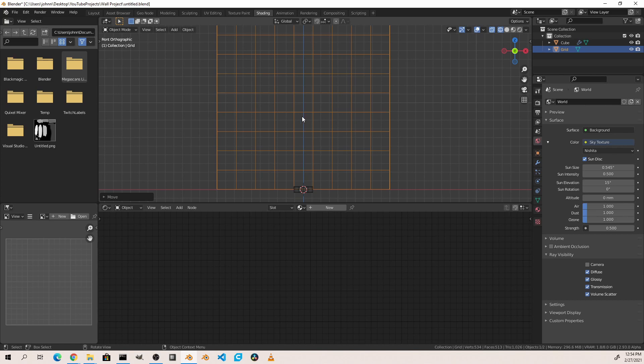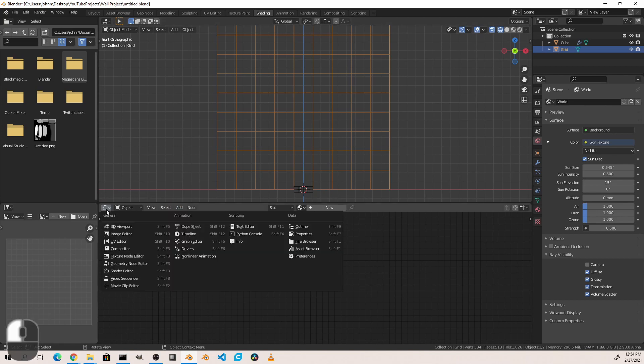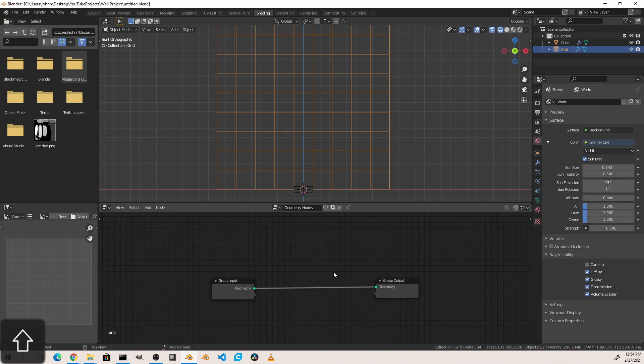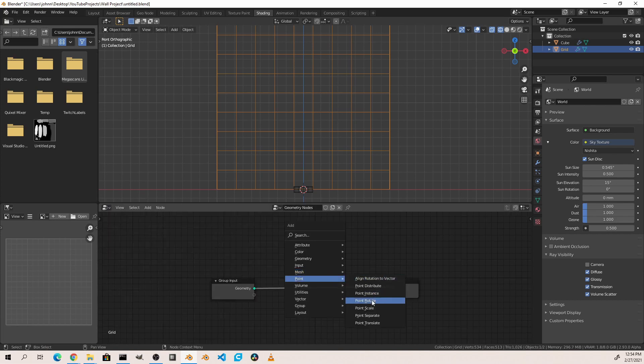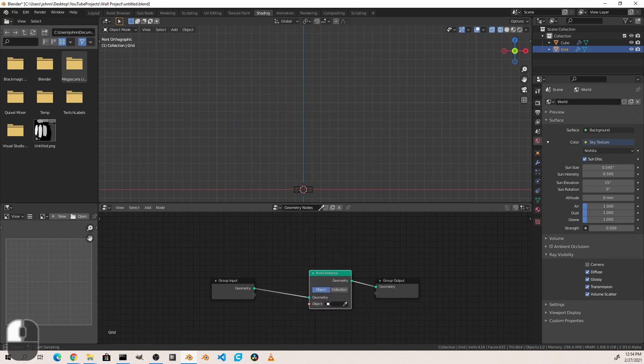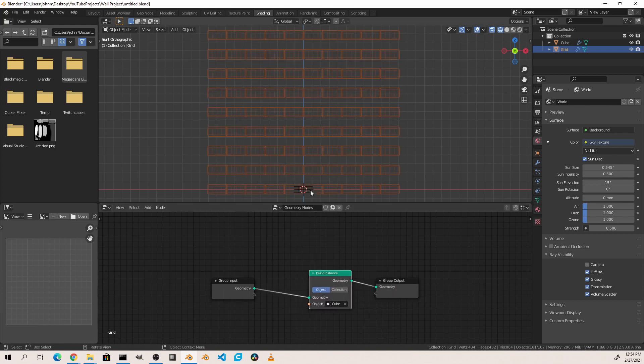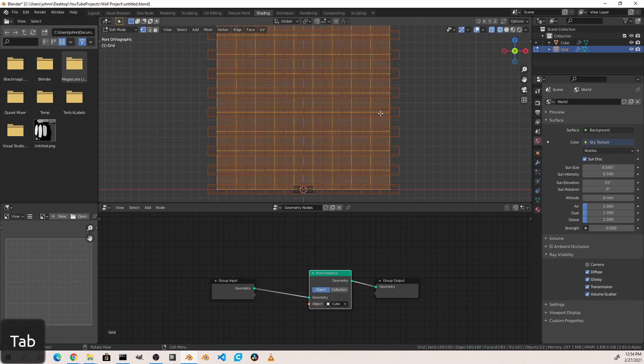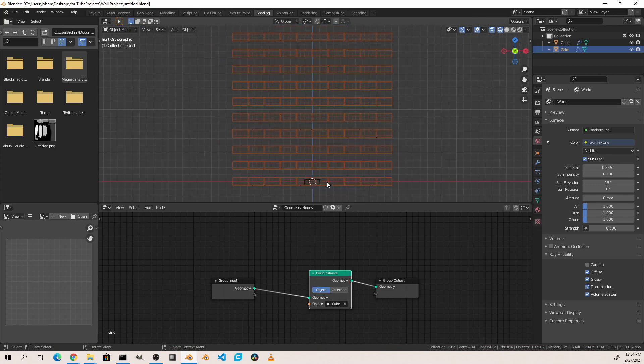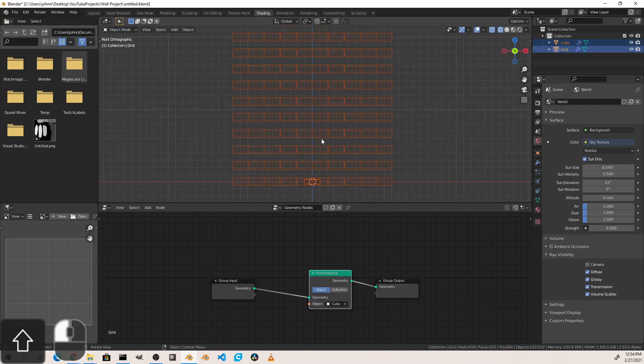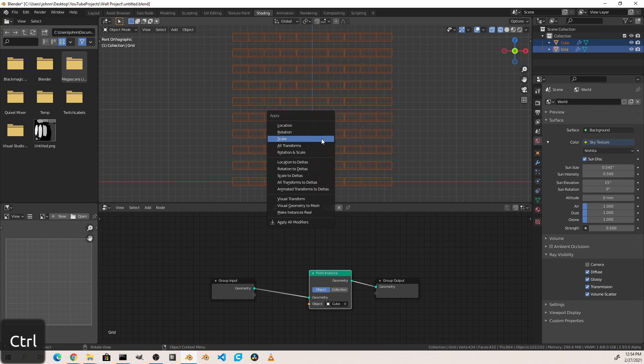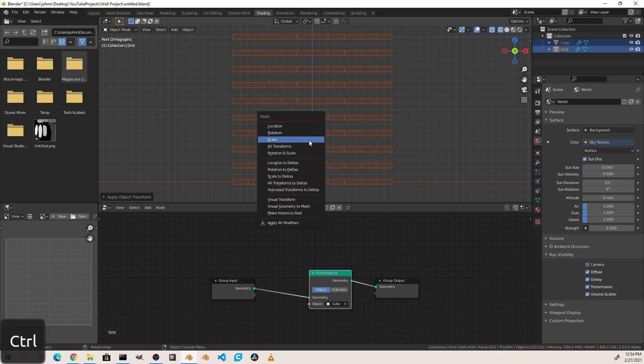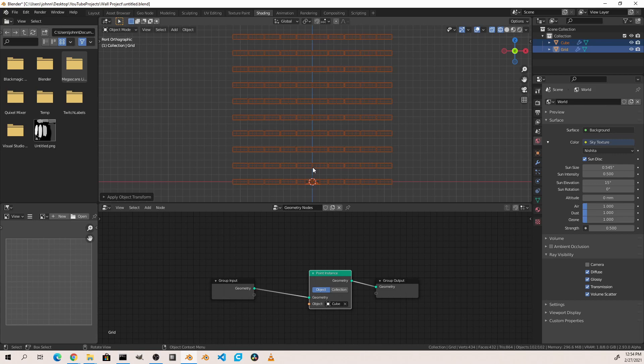Now we'll quickly add our geometry node setup to tessellate our bricks. At this point, our bricks have been placed on each vertex of the grid. One thing I'm going to want to do here real quick is go ahead and select both my brick and my grid and apply rotation and also scale. This will help us out later.